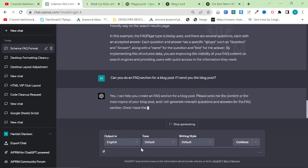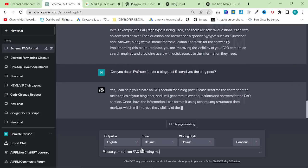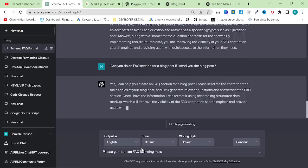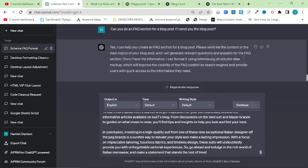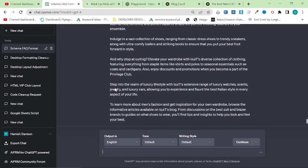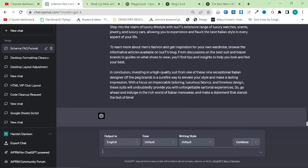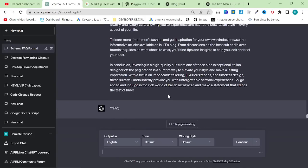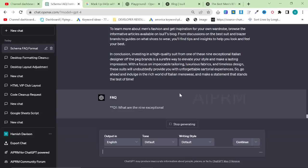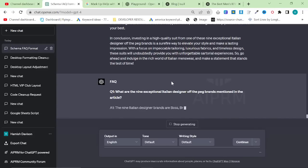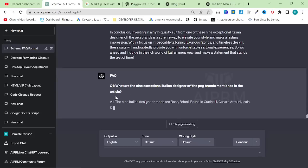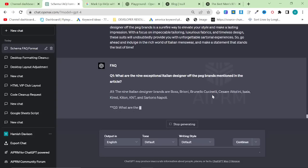So please generate an FAQ following the schema format I gave you before from this article. So I just copied and pasted the content directly into ChatGPT, and we'll see if this actually works. So you might think, first of all, what the hell is it doing? Why is it not giving me actual schema?